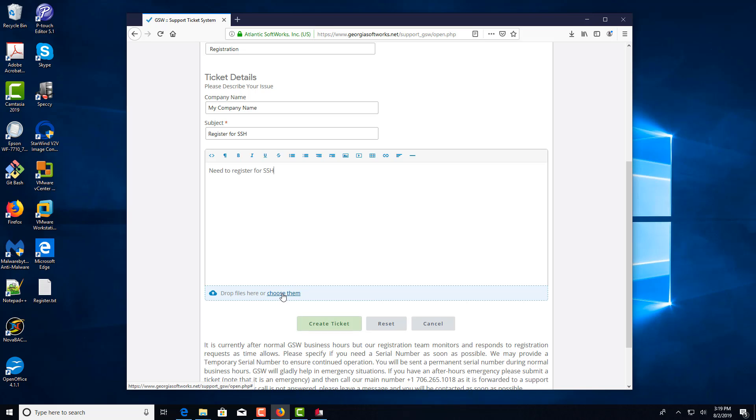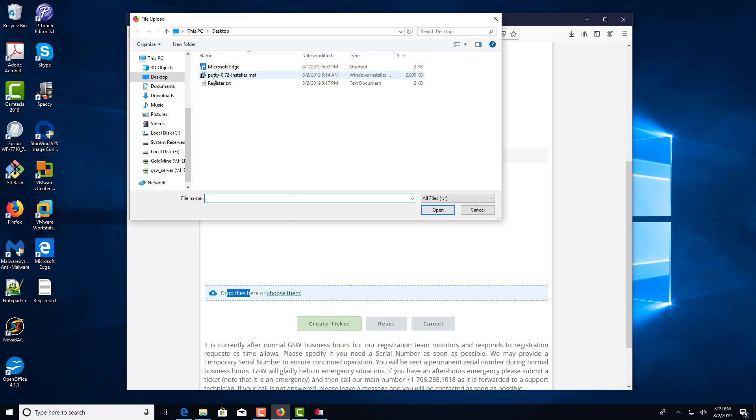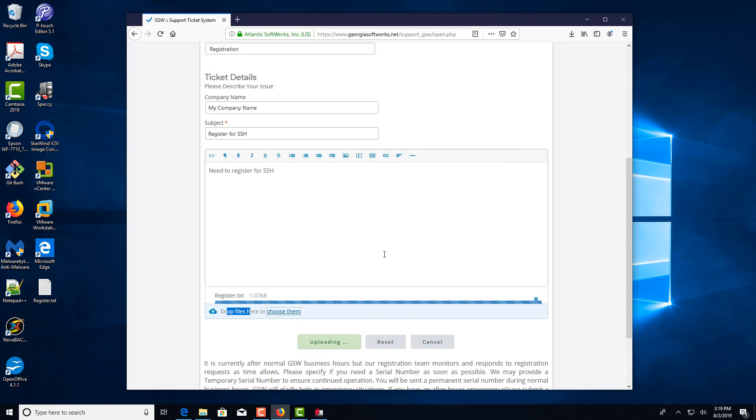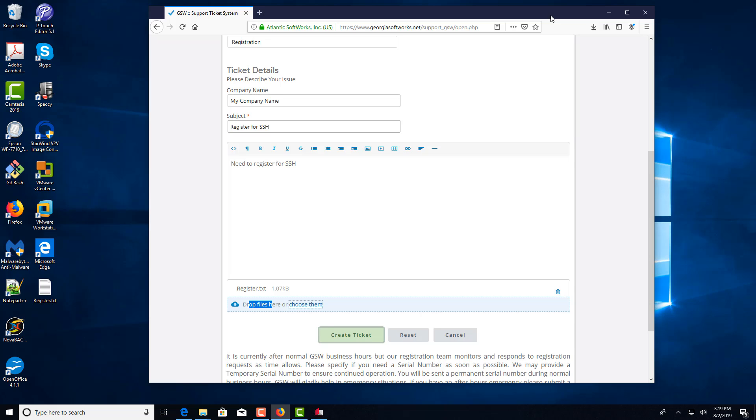And you're going to attach that file by clicking this. So you're going to go to the desktop, select that file. And once you're done, you just click Create Ticket. And the registration department will send you back a serial key.